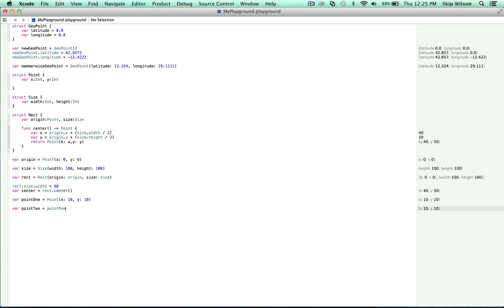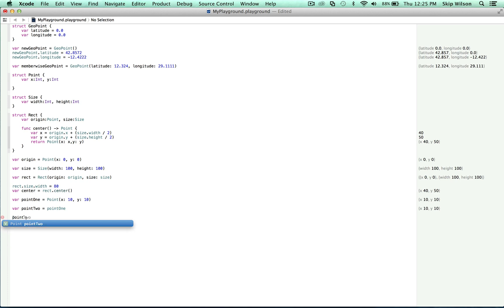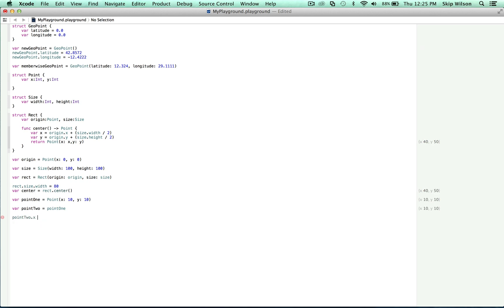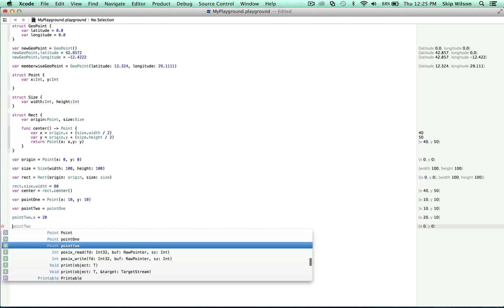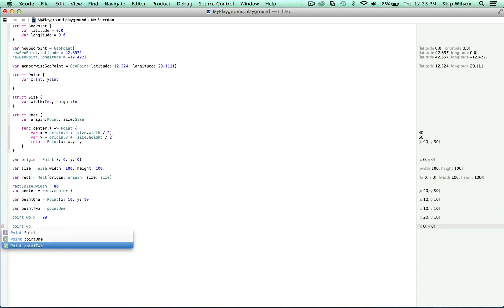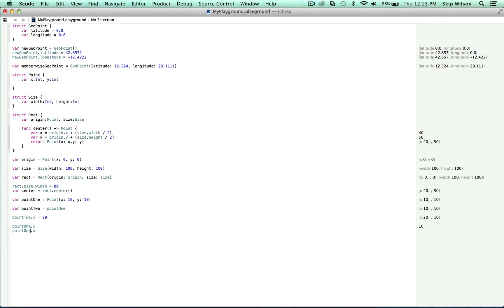So if we were to modify point two, now point one and point two are different. Point one dot x is 10 and point two dot x is 20.